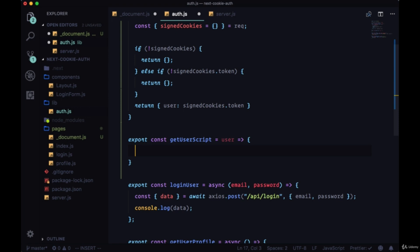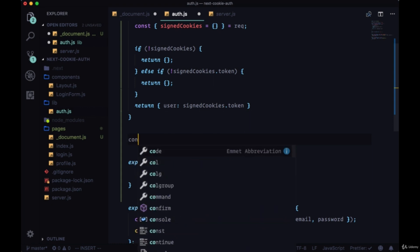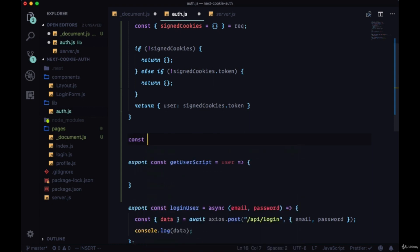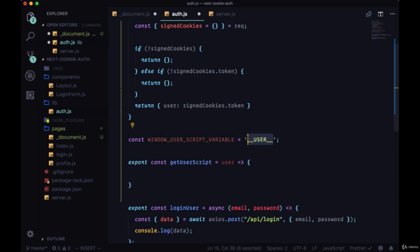First, we need to declare what the property on the window will be that we want the parts of our app to access. We'll create a custom variable for this. We'll call this windowUserScriptVariable and set it to the string double underscore USER then two more underscores.